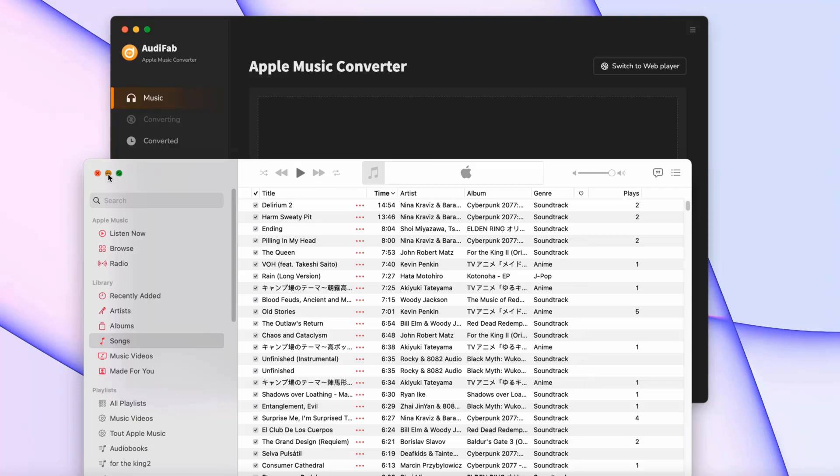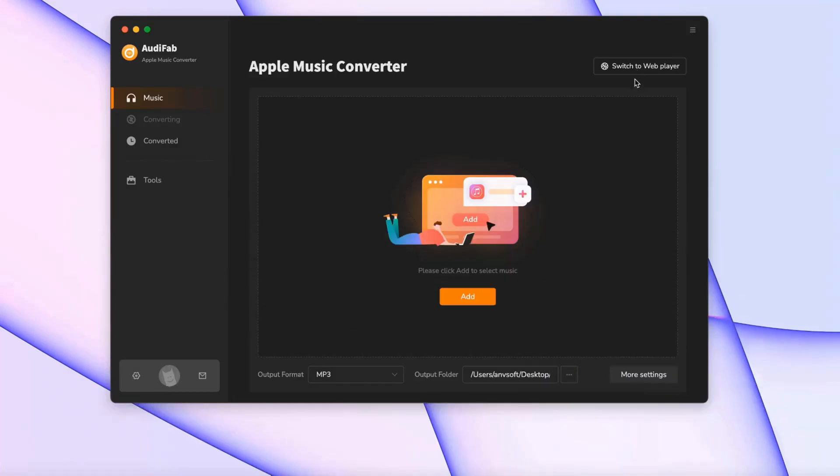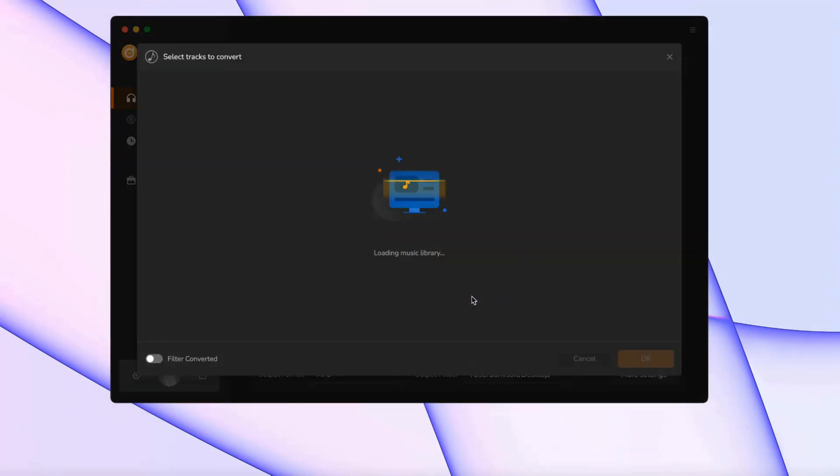On Mac, select Apple Music App Mode to preserve the original audio quality. In App Mode, click plus add to load your iTunes or Apple Music Library.